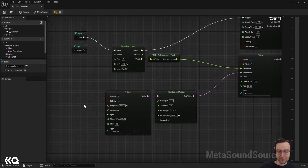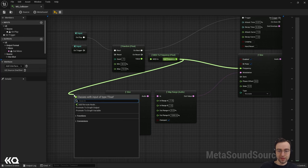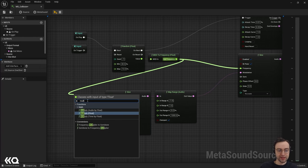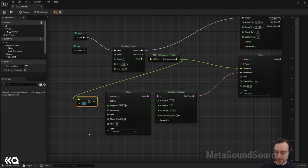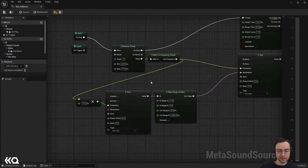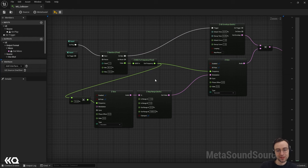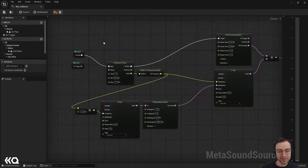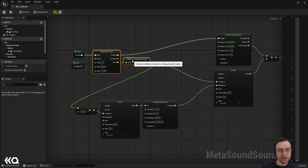Cranking the speed of the modulator sine wave up high causes it to modulate the pitch so fast that it generates sidebands, changing the timbre of the sound rather than producing a discernible pitch wobble. This gives us a more interesting output than a plain sine wave. At a very low modulator frequency, like 0.25, you can really hear the pitch shifting up and down over time — it's a nice demonstration of what FM synthesis is doing under the hood.